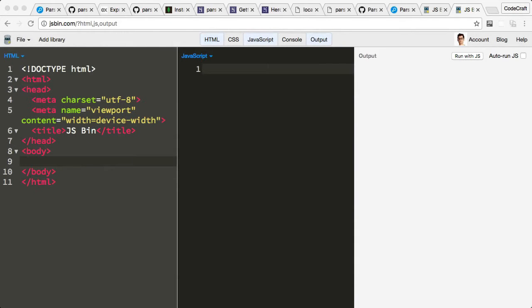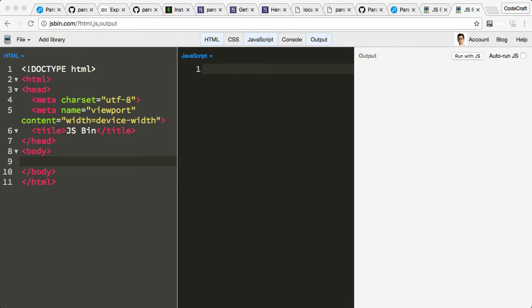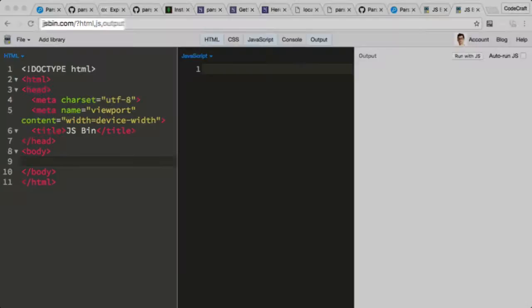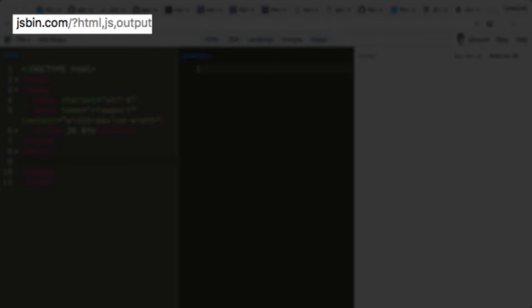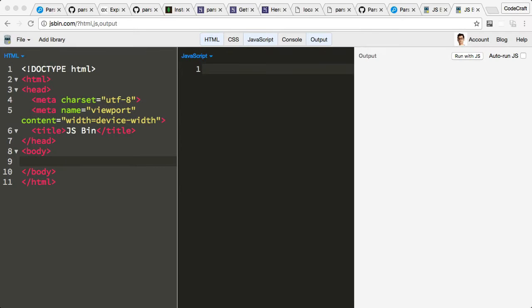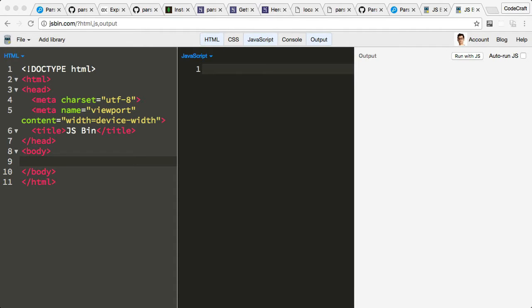Now in this lecture we're going to populate our Parse database with some sample data. For this lecture and many others in this course, I'll be using a service called jsbin.com. JSBin lets us write HTML and JavaScript in a browser.